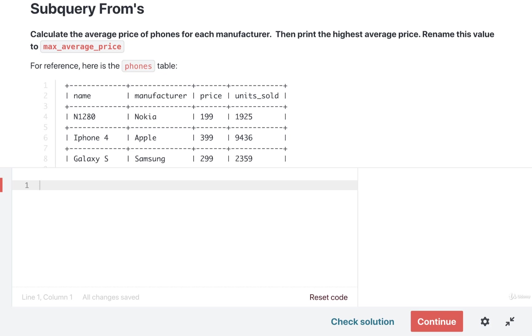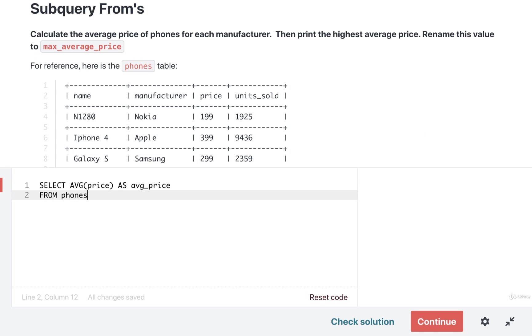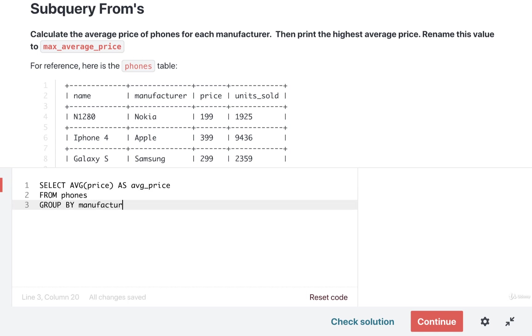Let's take a look at a quick solution. I'm going to first begin by writing out the same query that we had just a moment ago. I'm going to select the average price and rename that column to avg_price from phones, and I want to group by all the different manufacturers.